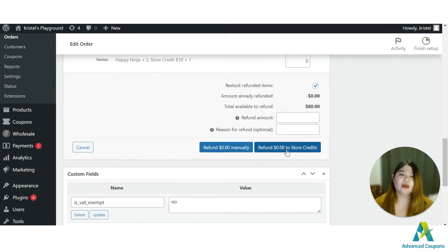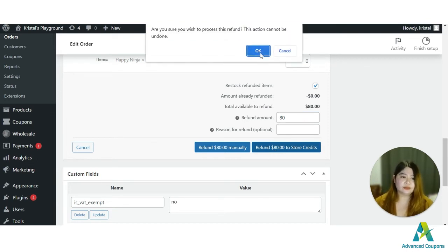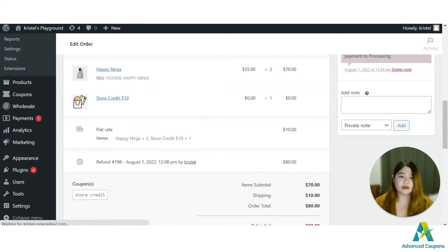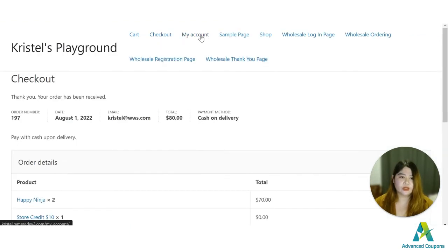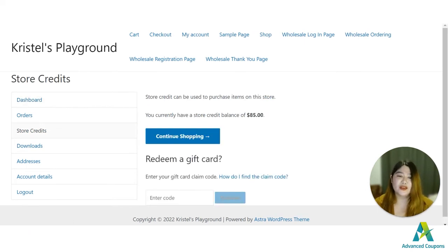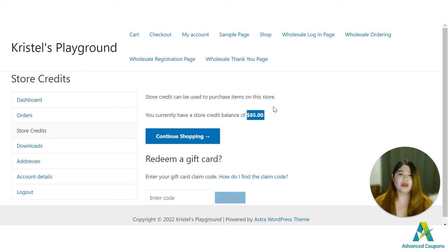Once you click Refund, there is a refund amount field and an option to refund in the form of store credit. I'm going to put eighty dollars and refund that amount. On the customer's dashboard under My Account, the eighty dollars is now available — combined with the five dollars they had before, they now have eighty-five dollars of store credit. This is great because there's no loss of revenue on your end and no loss in customer loyalty.